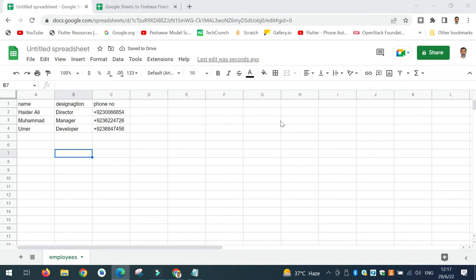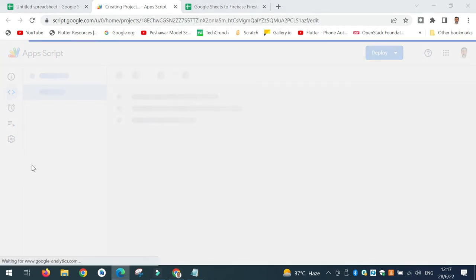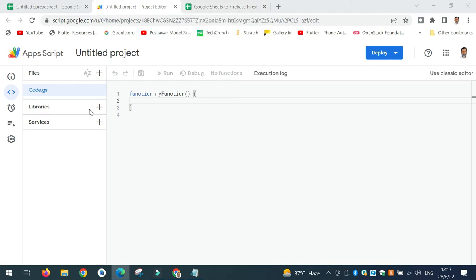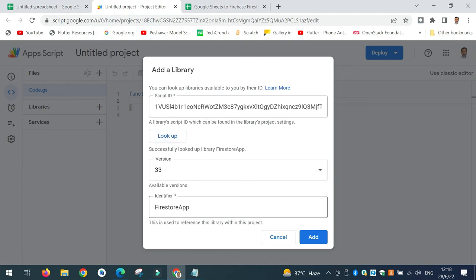Next, go to Extensions and click on Apps Script. In Apps Script, first you need to add a library. To add the library you need the script ID — copy and paste the ID for the Firestore app, which is given in the description of this video. Paste this ID and click Lookup; you will see the Firestore App library with the latest version. Click on it to add the library.